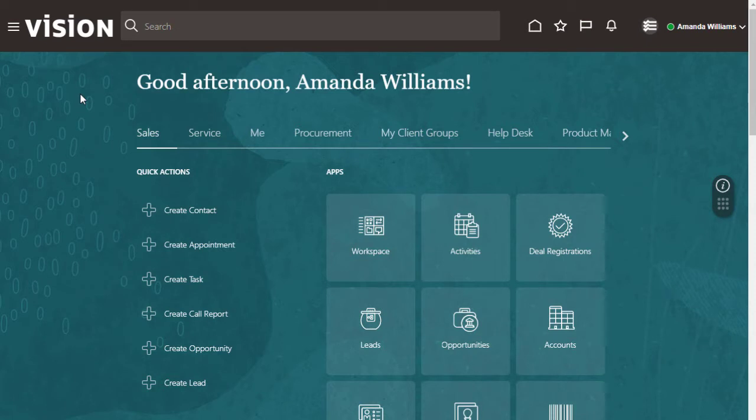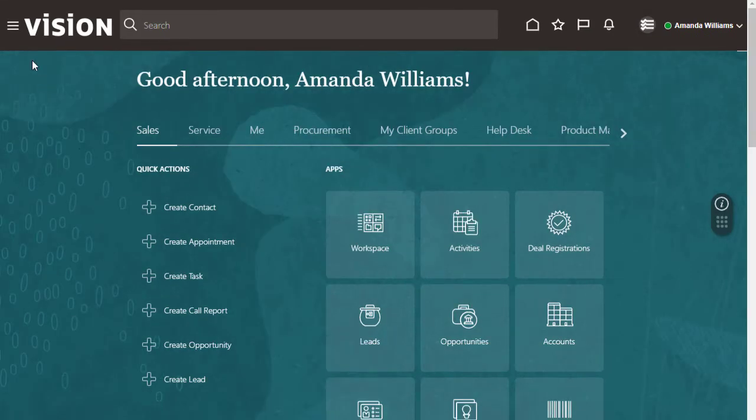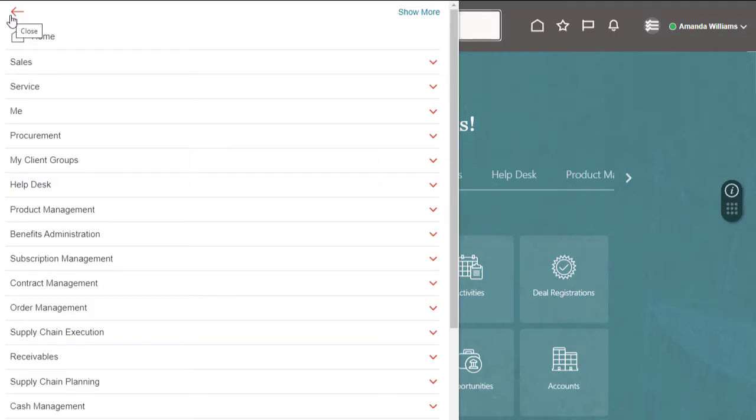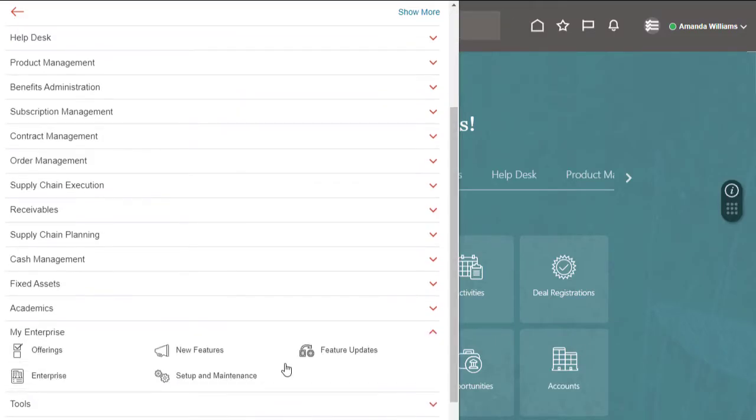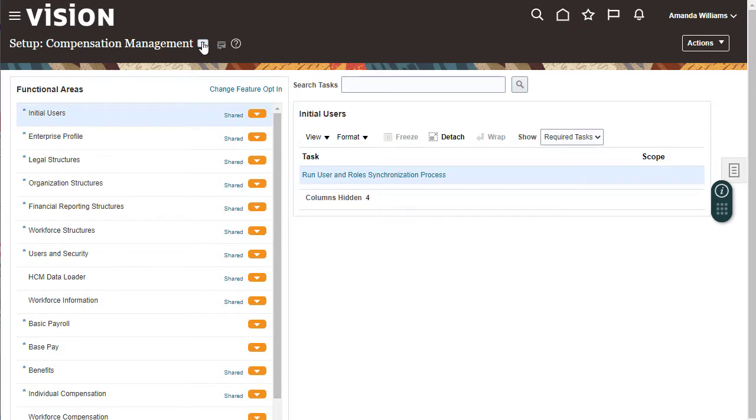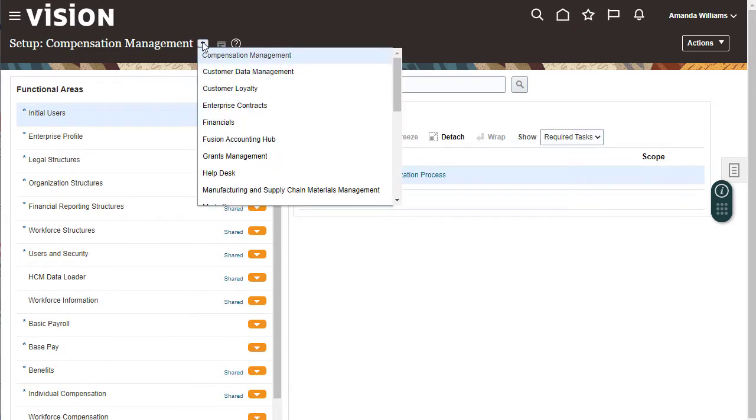In this tutorial, I'll show you how to create a classification category, associate it with an auxiliary territory dimension, and enable the assignment mapping. I'm signed in as a sales administrator. Navigate to Setup and Maintenance. The territory's functional area is in the sales offering.